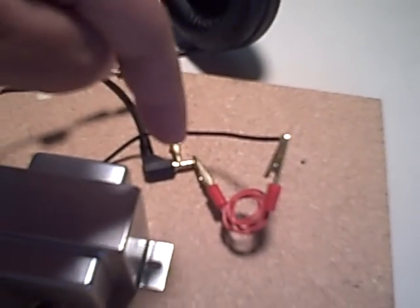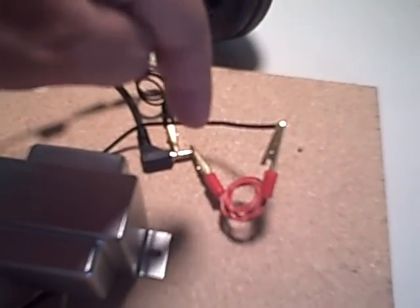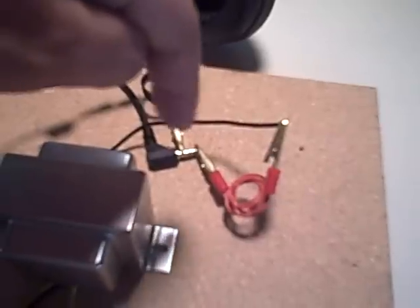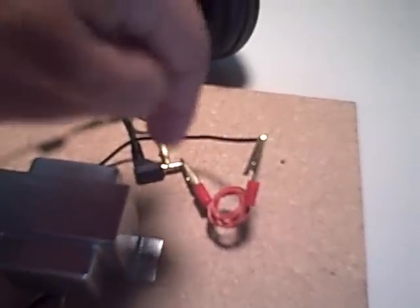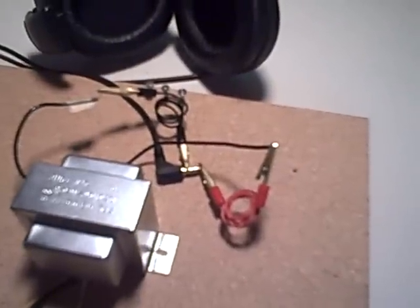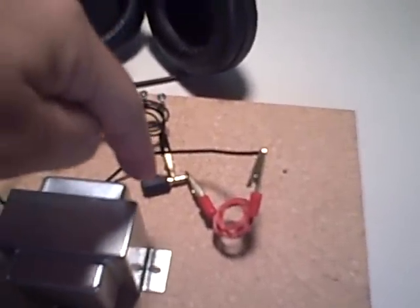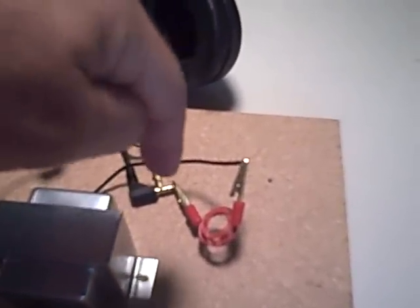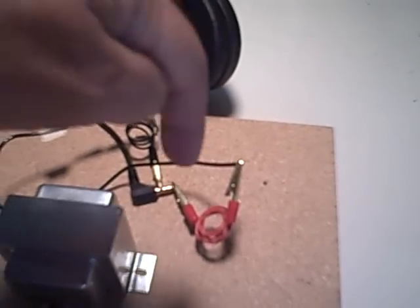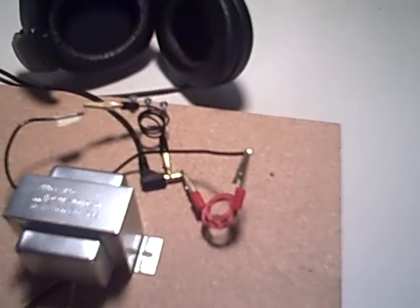That's connecting to a stereo out. This is just one side of this. It's a three—what do you call them again—tip ring sleeve. It's got the bottom, the middle section, and then the top. Right now I'm just going to the top and the bottom.